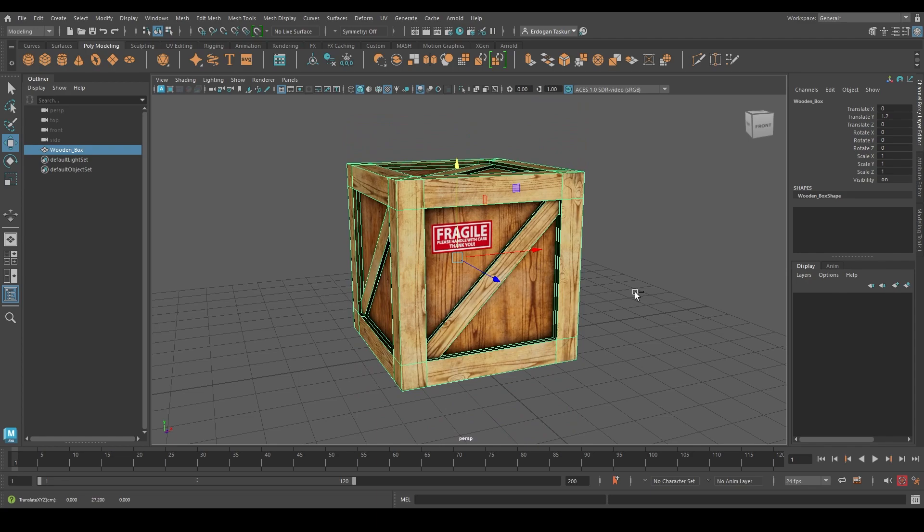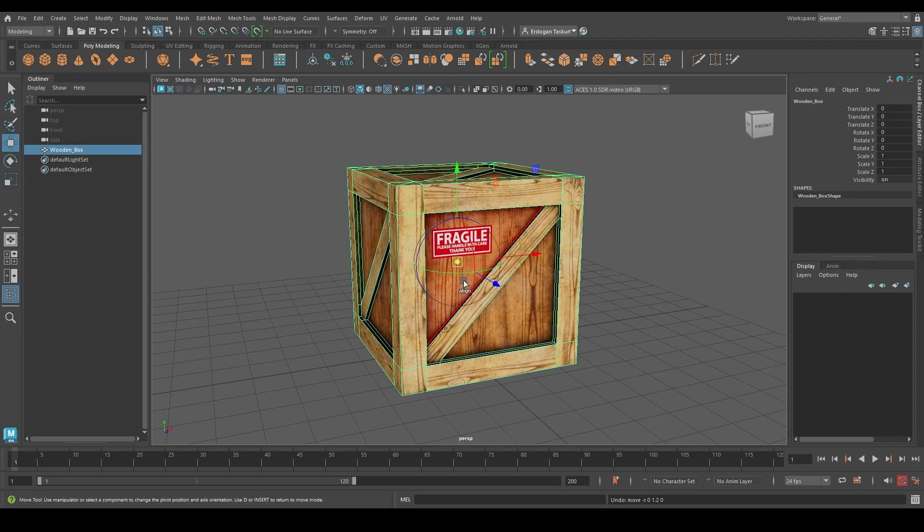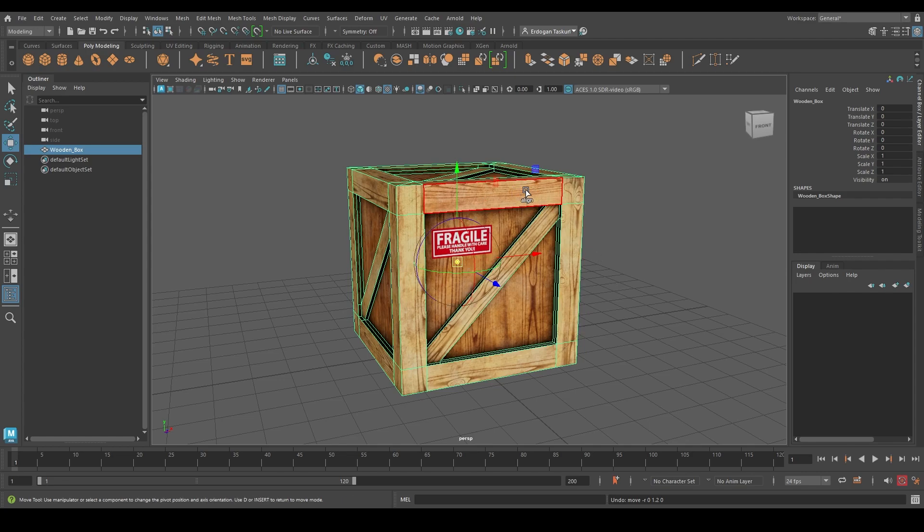I will press Ctrl and Z to go back and I will press D on my keyboard, which will enable the edit pure point mode. If I press D again, it will disable it. And if I press D again, it will enable the edit pure point mode.